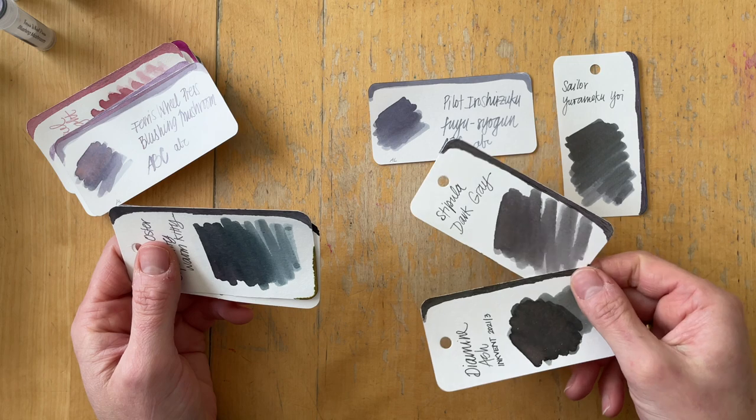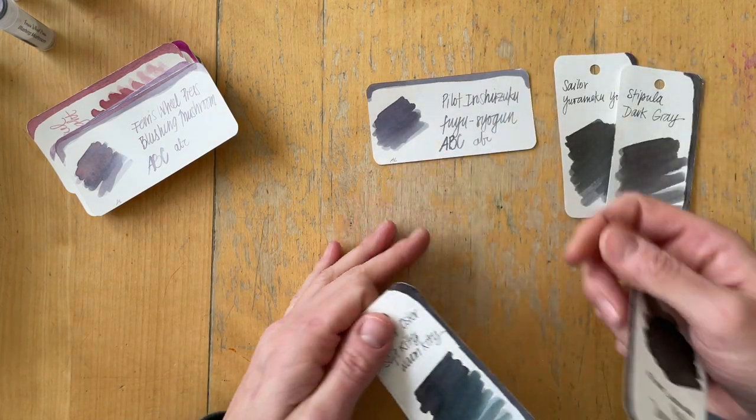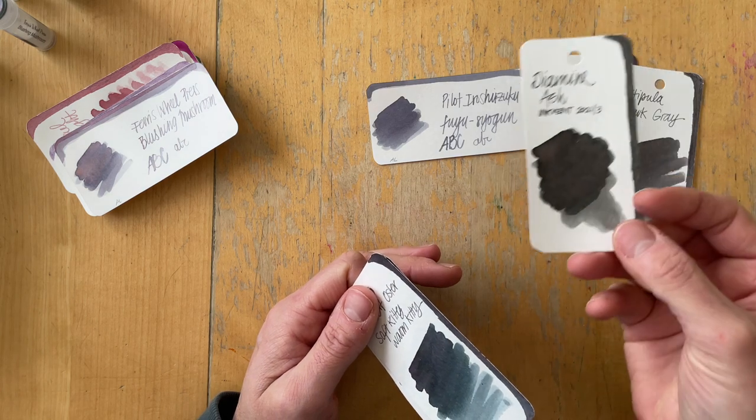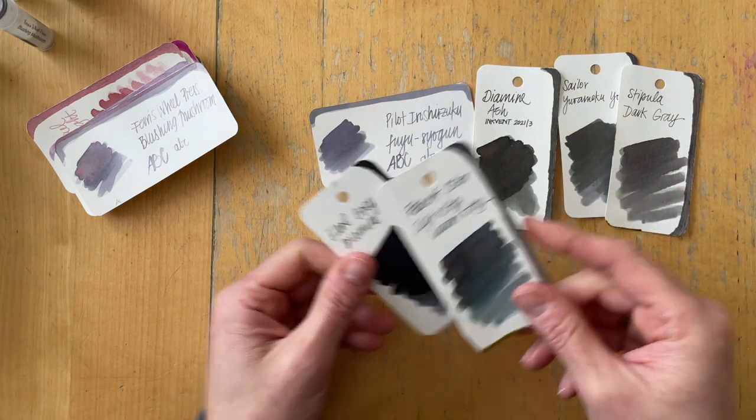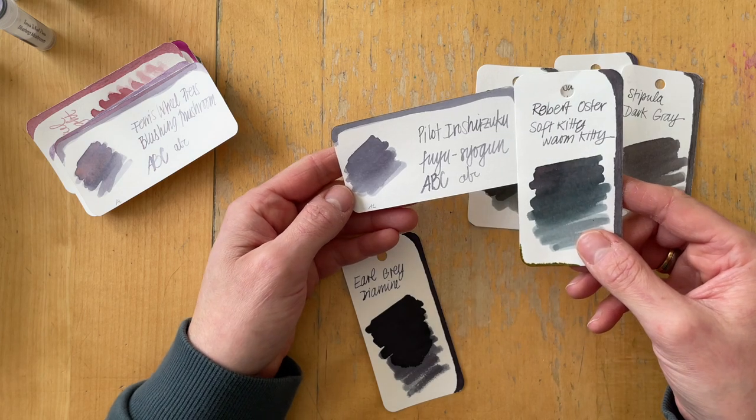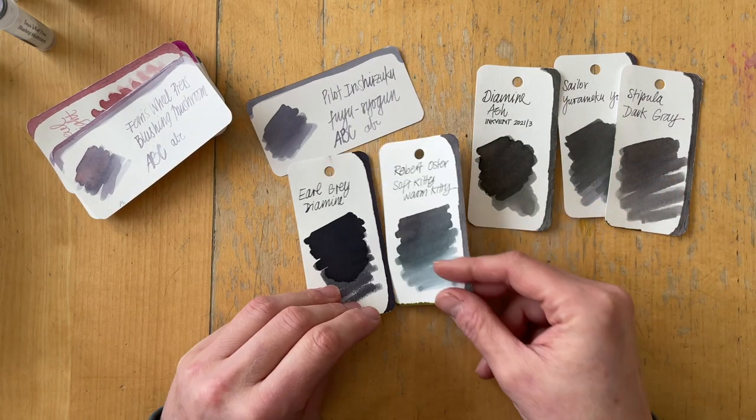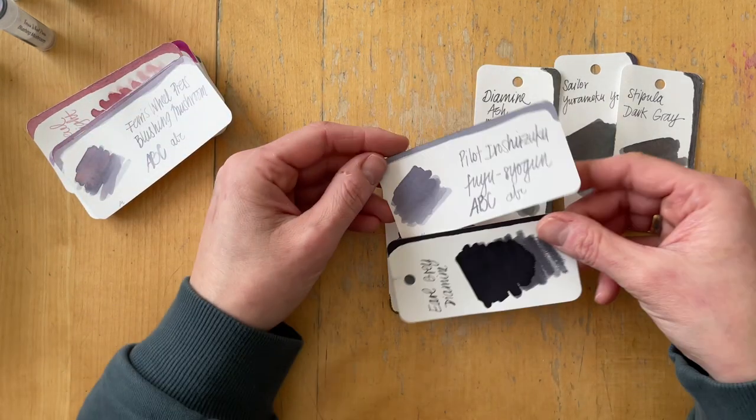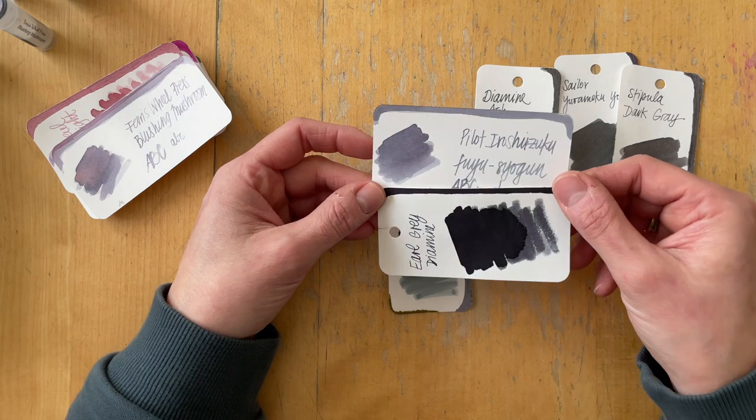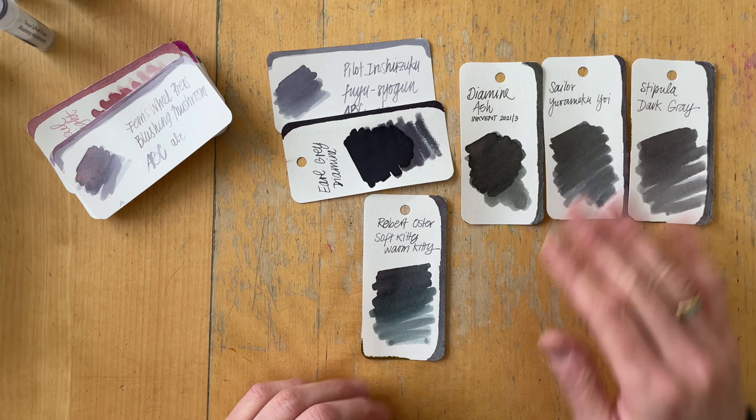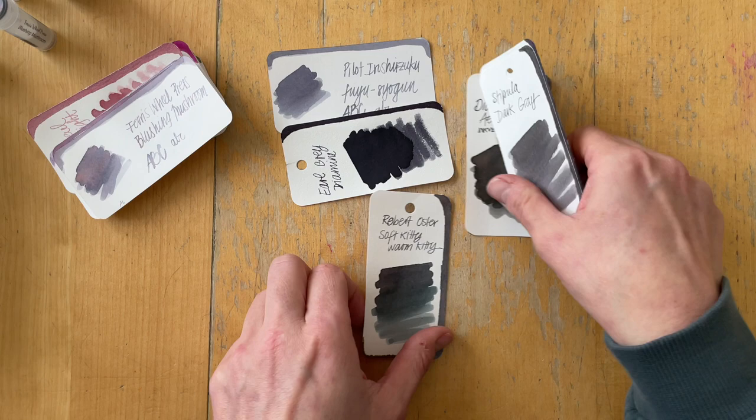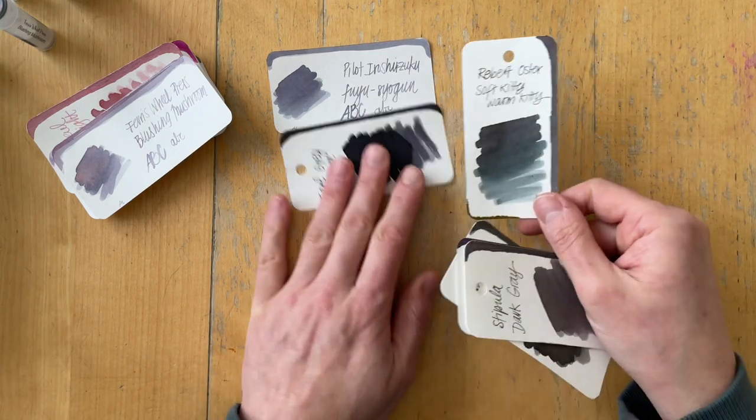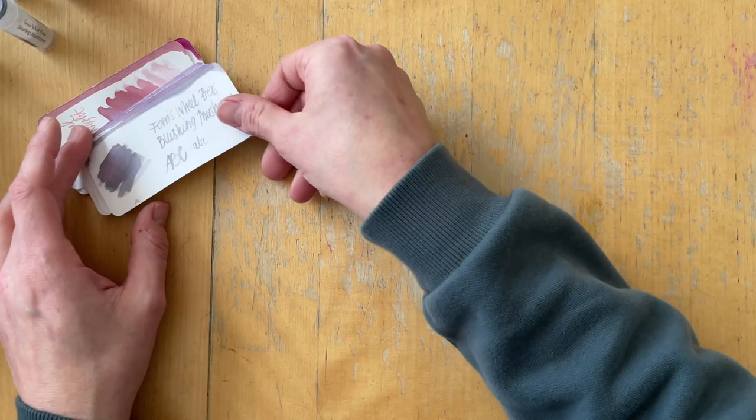The next one is Pilot Iroshizuku Fuyu Shogun, a very light gray. I recently swatched all of the gray inks in my color comparison notebook and I noticed I'm really gravitating towards inks that are purple and blue leaning grays. I prefer them over red and green leaning grays.